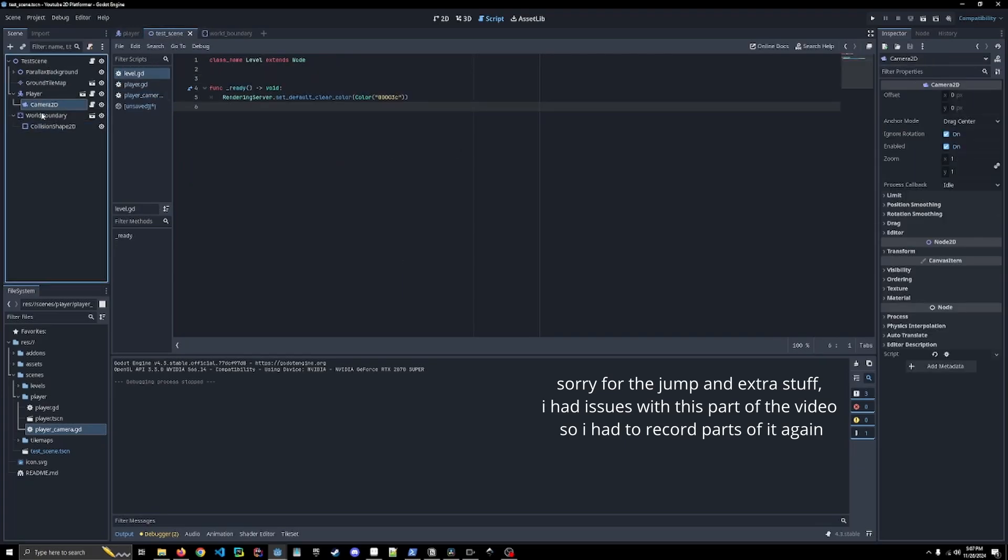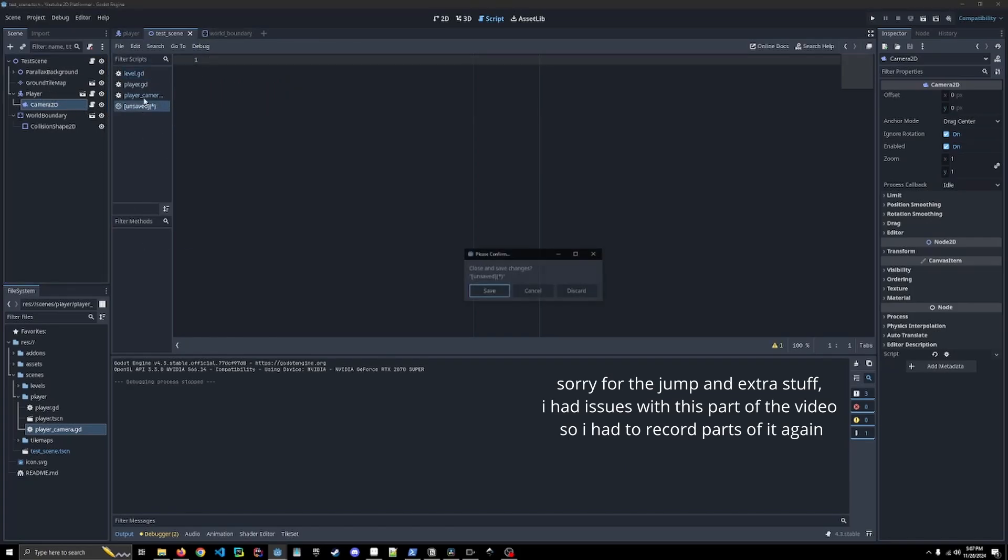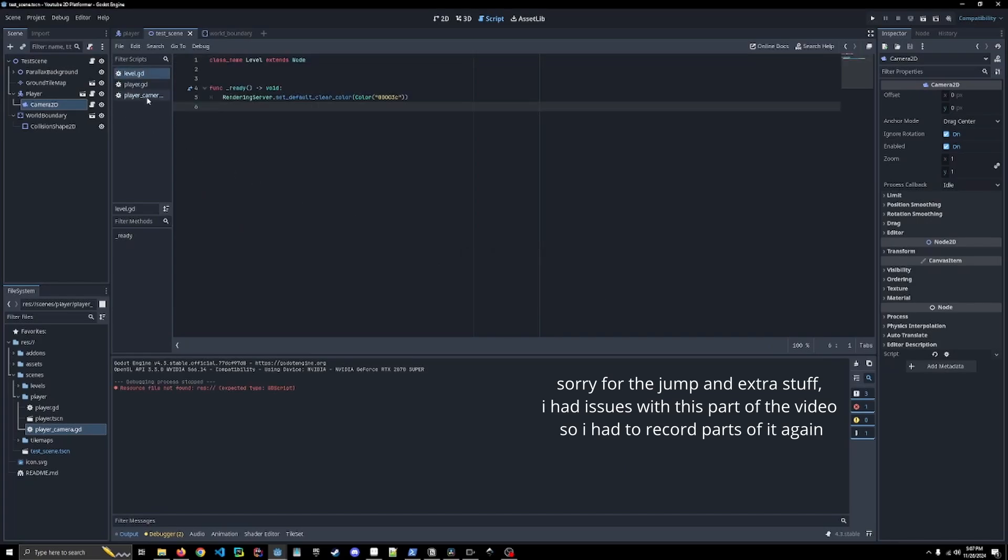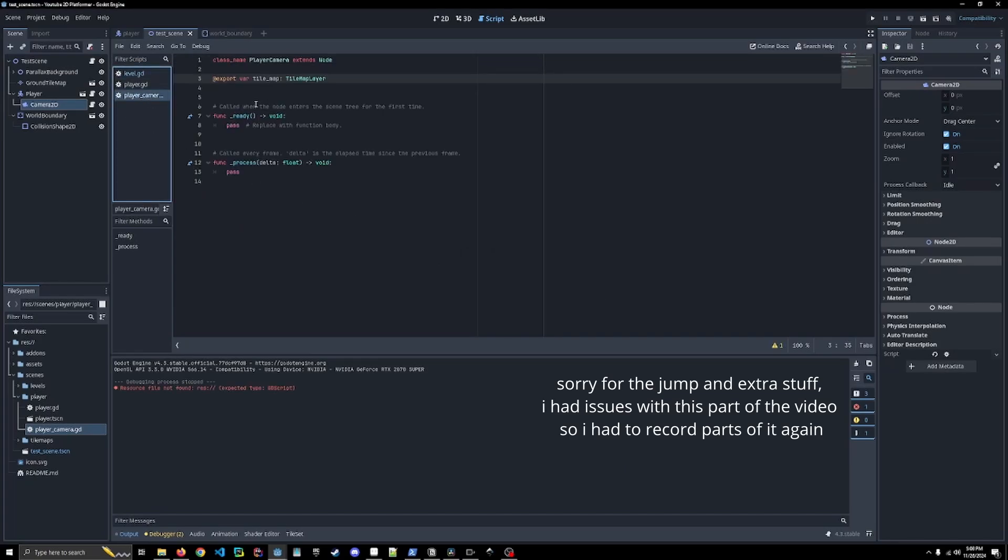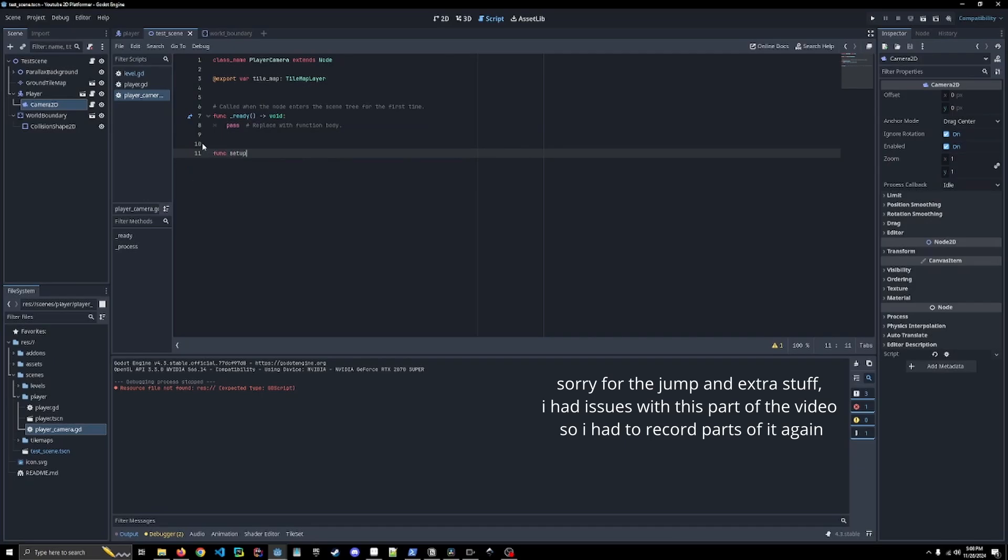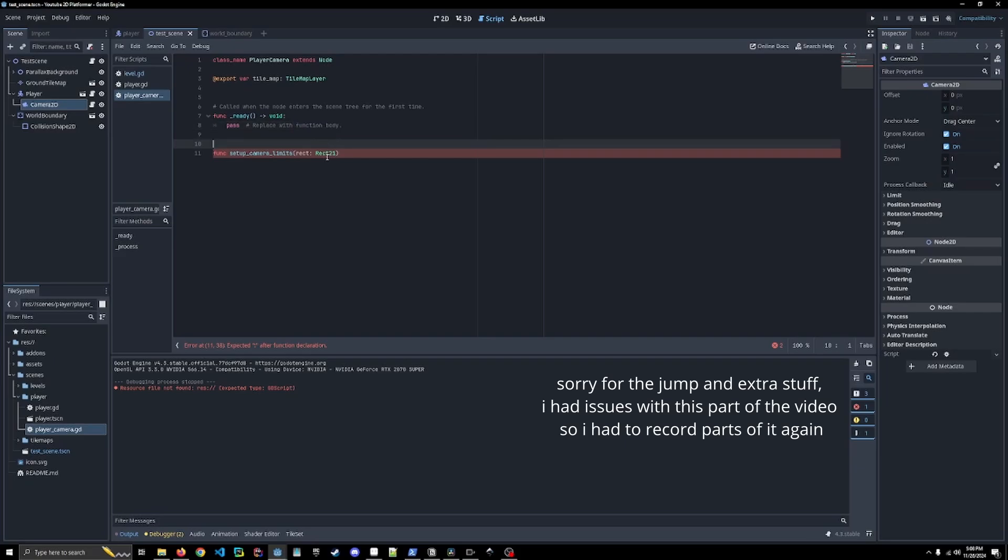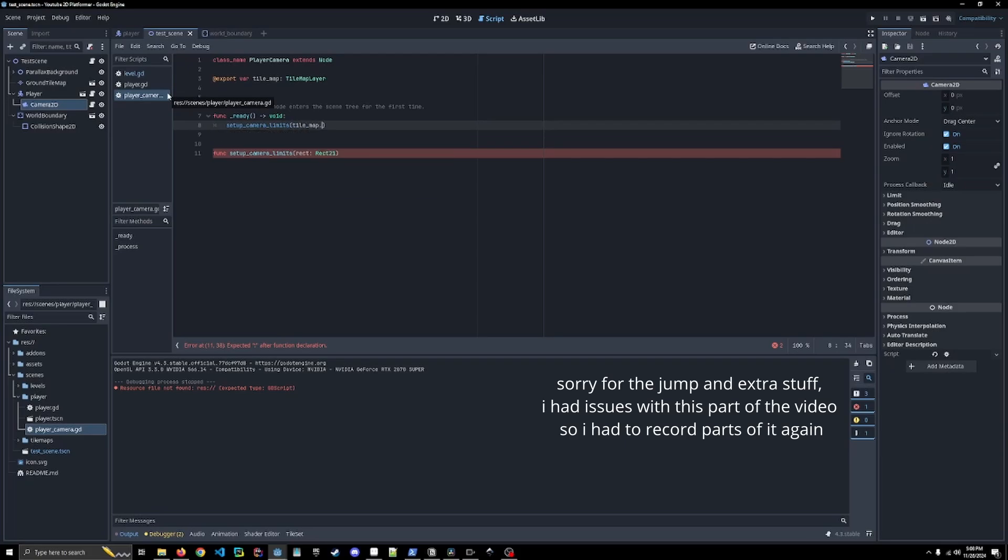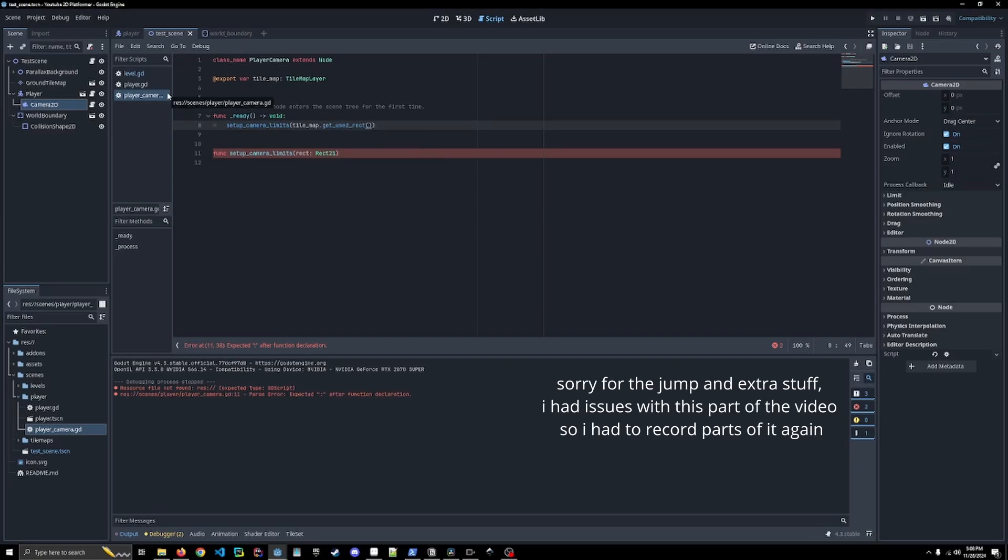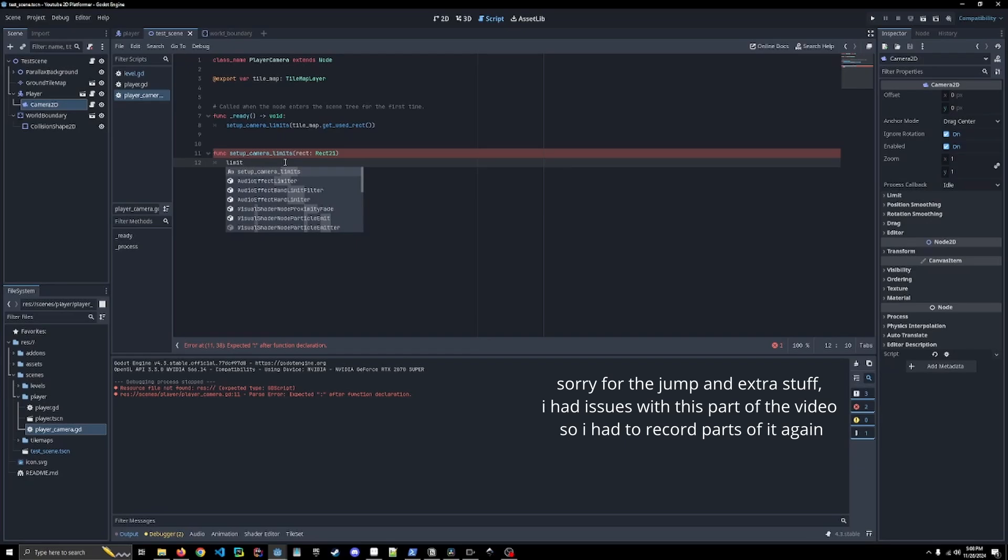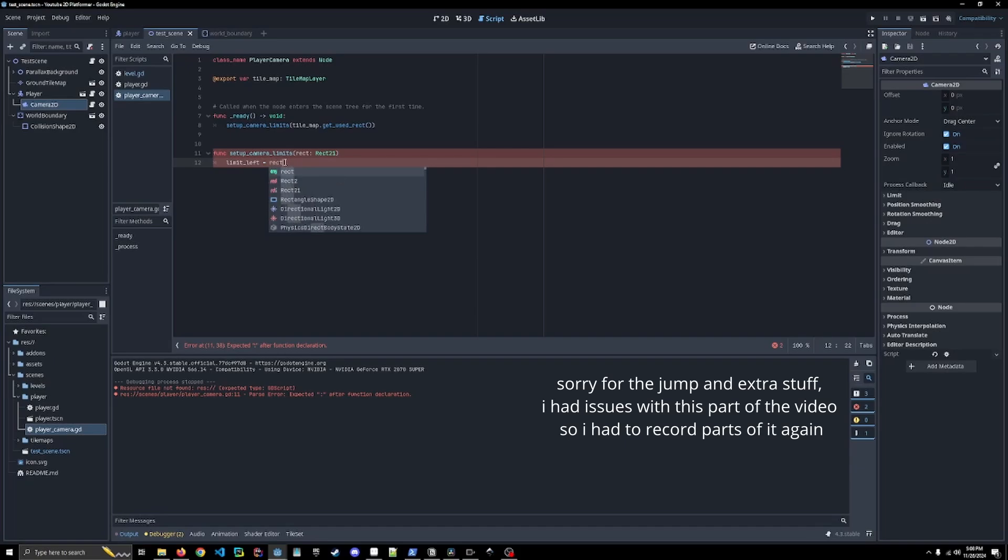We're going to create a function called func setup_camera_limits and it's going to get a rect of Rect2I which gives us size and positions. We are going to get that from setup_camera_limits, access the tile map and then get_used_rect, just giving us the used rectangle of our tile map. Then we're going to set up our camera limits where they're allowed to actually view. We're going to set up the limit_left which is going to equal our rect.position.x.